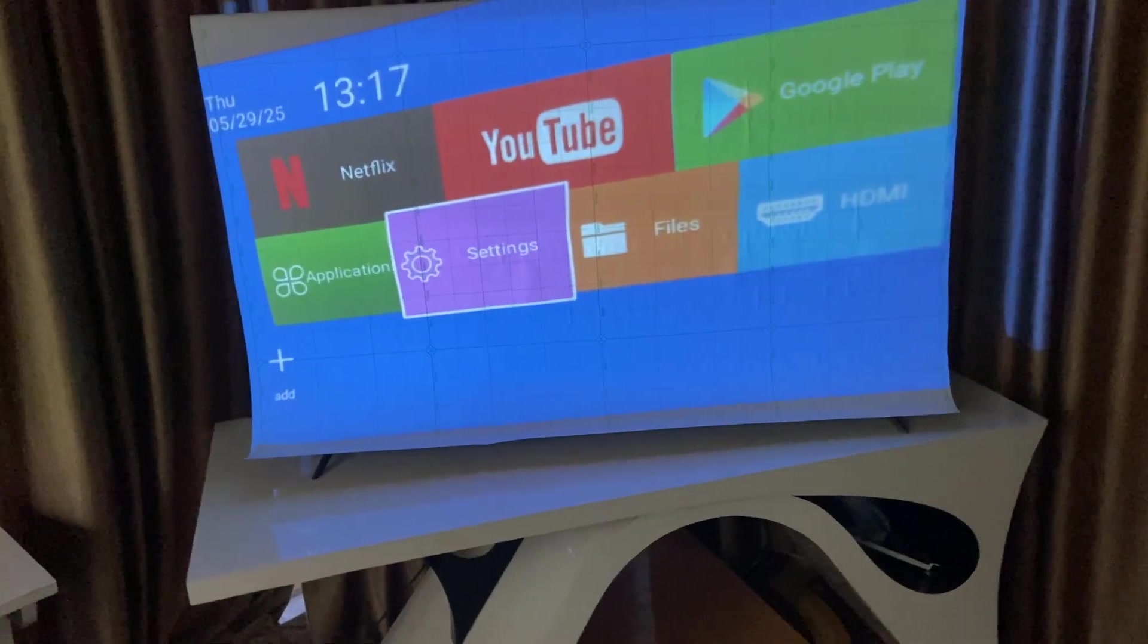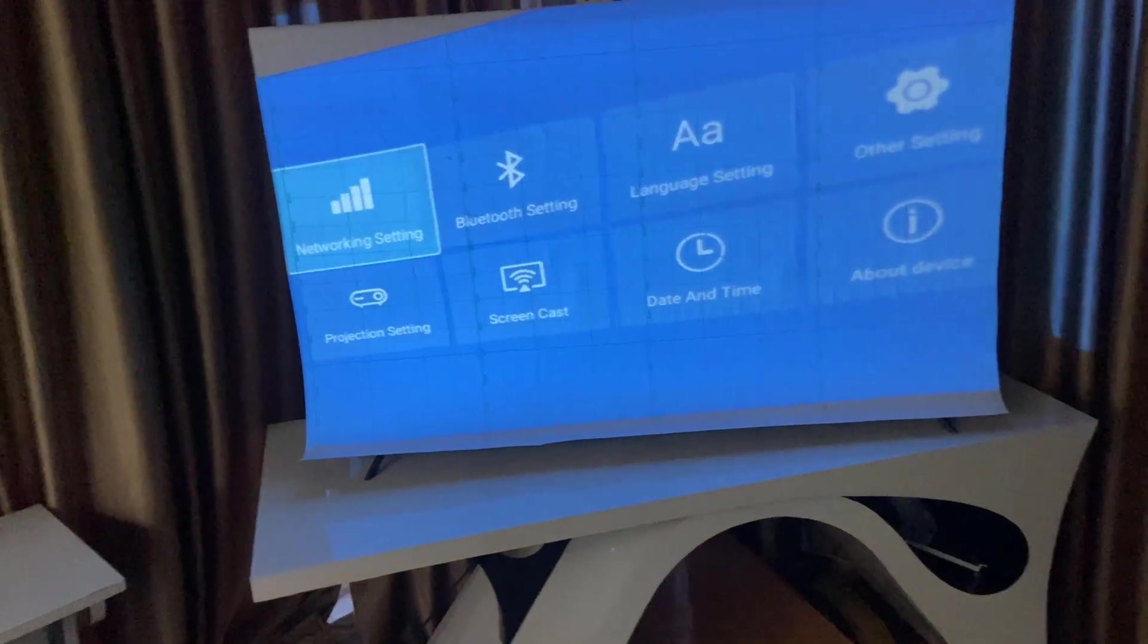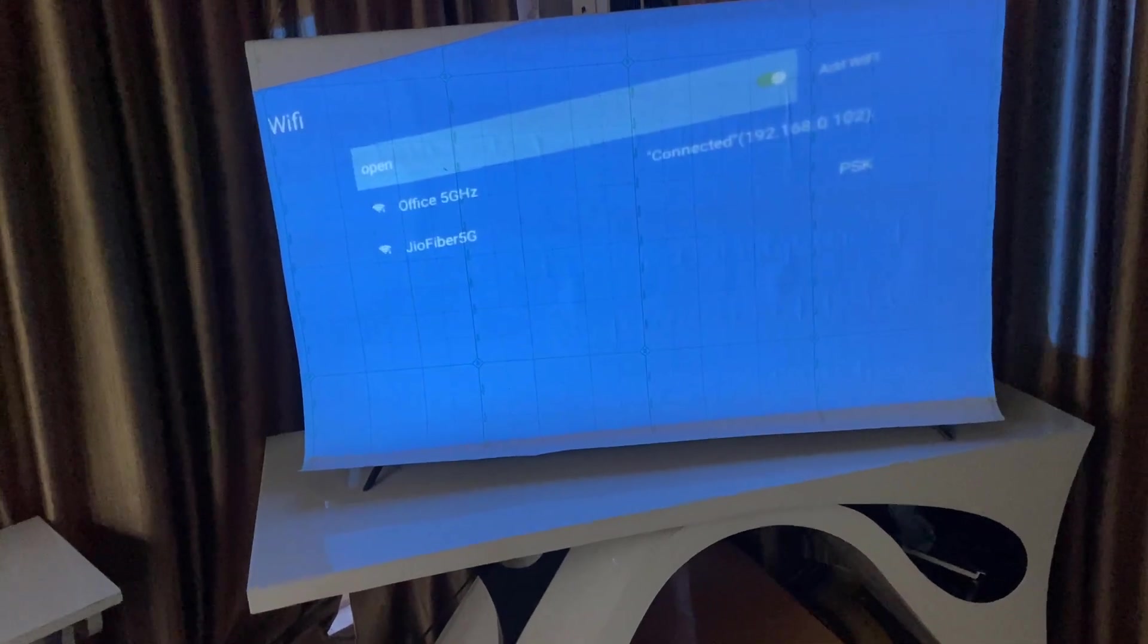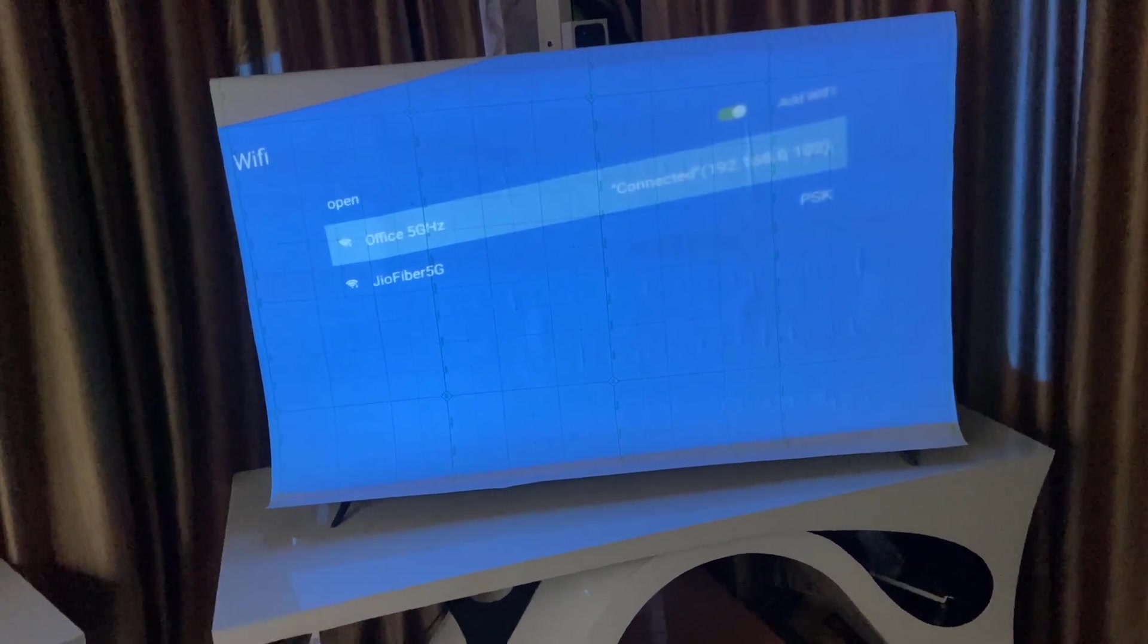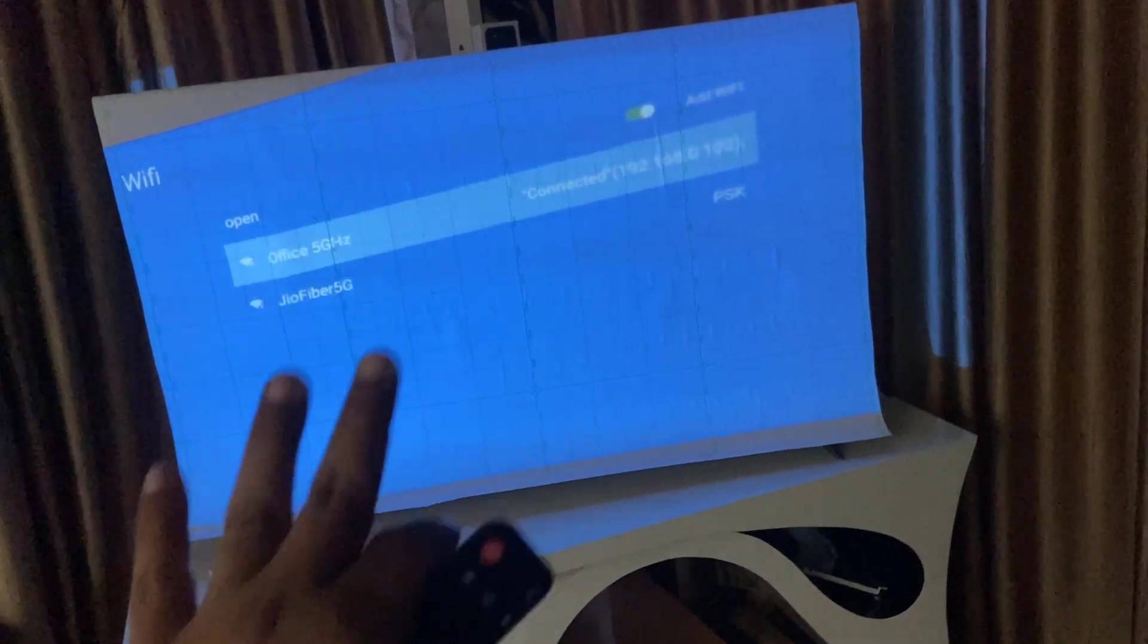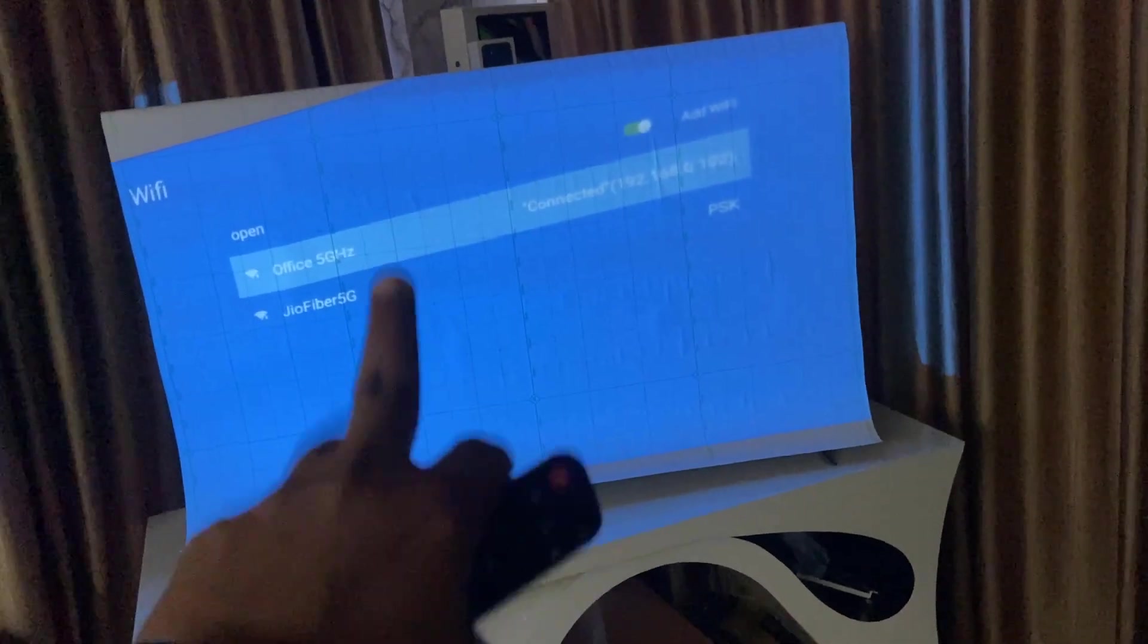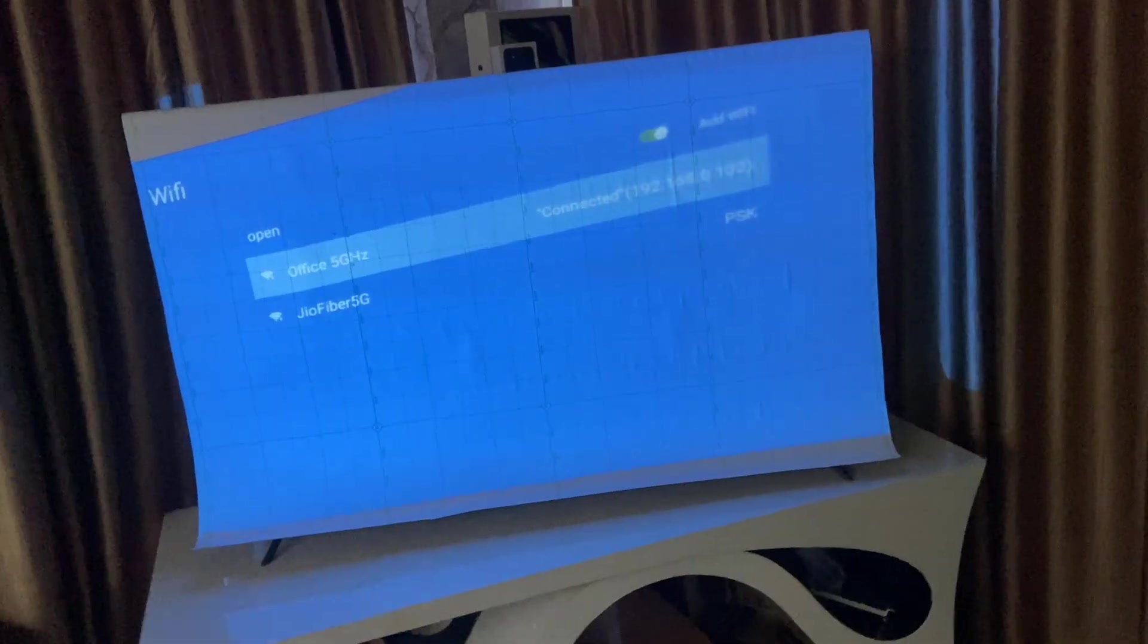So first go to your projector setting and then go to network or Wi-Fi and here connect the Wi-Fi. So I have already connected the Wi-Fi. If you don't know how to connect, I have already made the video about how to connect Wi-Fi to projector.